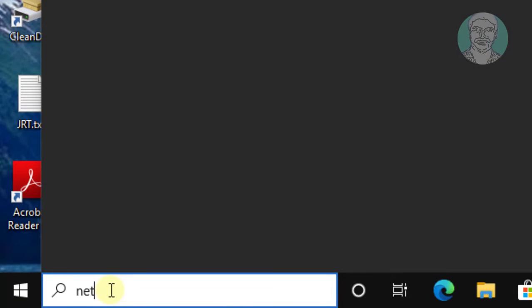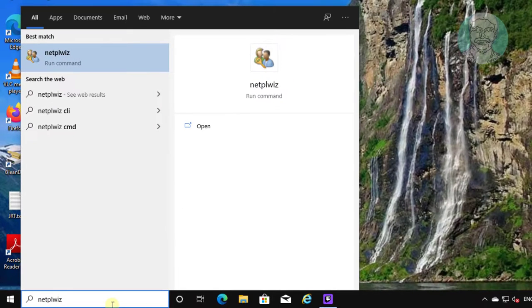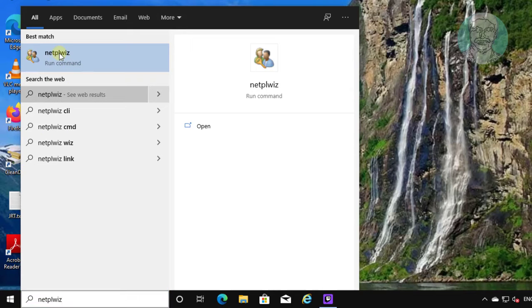Type netplwiz in the Windows search bar and click netplwiz.